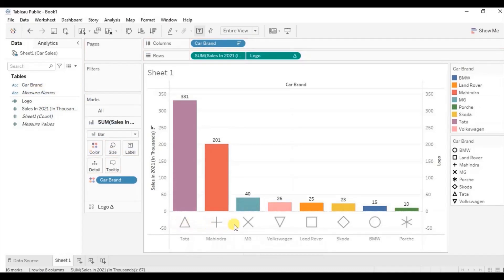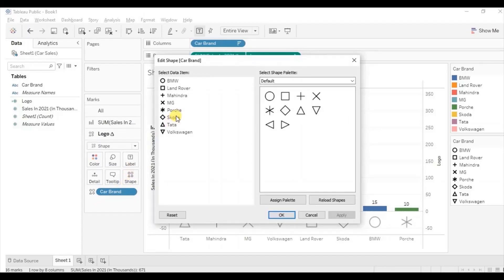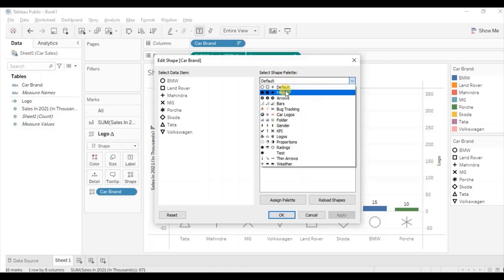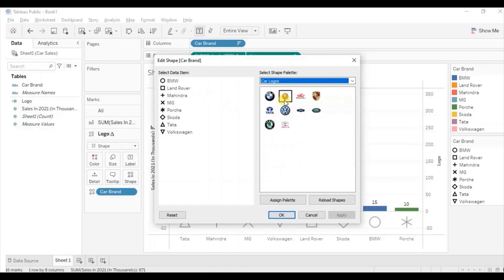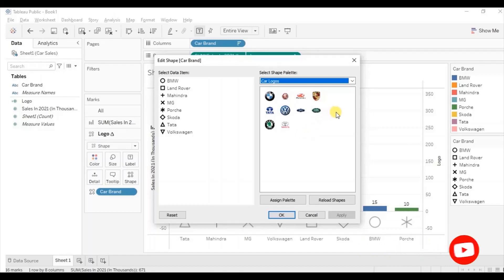Now let's edit these shapes and give car brand logos as new shapes. Go to the logo field, then click on shape. We want to give car brand logos as shapes to each bar, so we need to add custom images in Tableau. I have already downloaded the PNG logos and added them to the Tableau repository. I've already created a video showing how to add custom images in Tableau — the link is in the description below and in the top right corner.